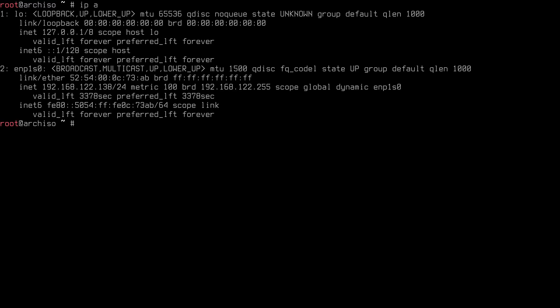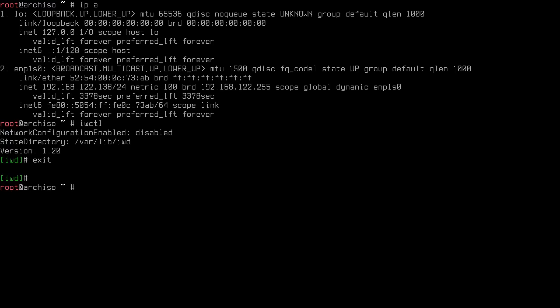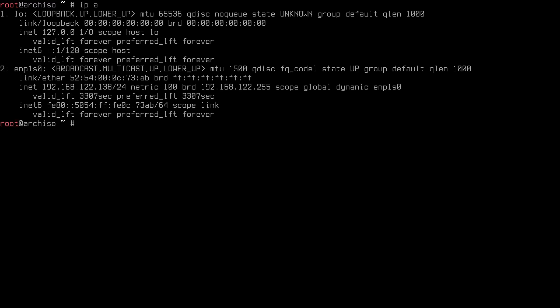If you have a Wi-Fi adapter listed, you can connect by typing 'iwctl' to use the IWD utility. Then type 'station' followed by the name of your Wi-Fi adapter — for example, wlan0 — then 'connect' and then the name of your network, such as EFTEC5. Once you hit enter you'll be asked for the passphrase. Type 'exit' to return to the Arch ISO. Then confirm you have an IP with 'ip a', and type 'arch-install' to start the script.